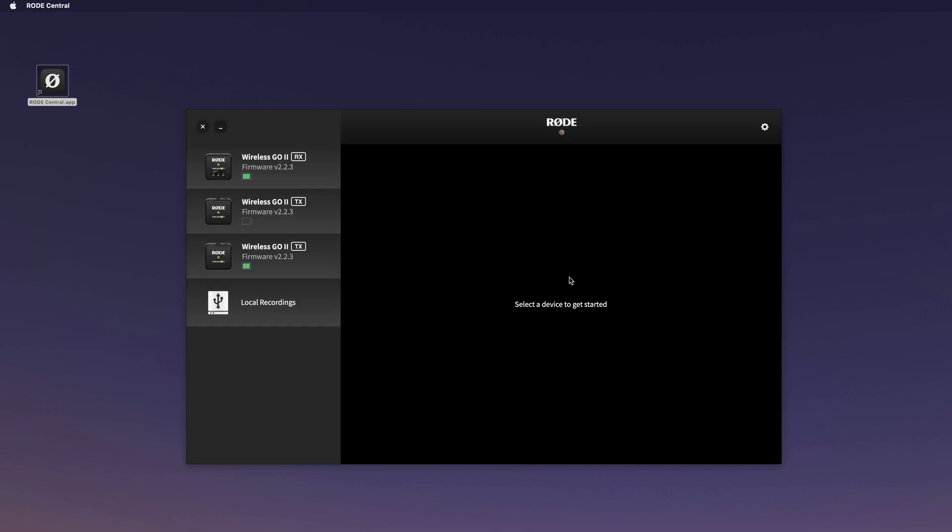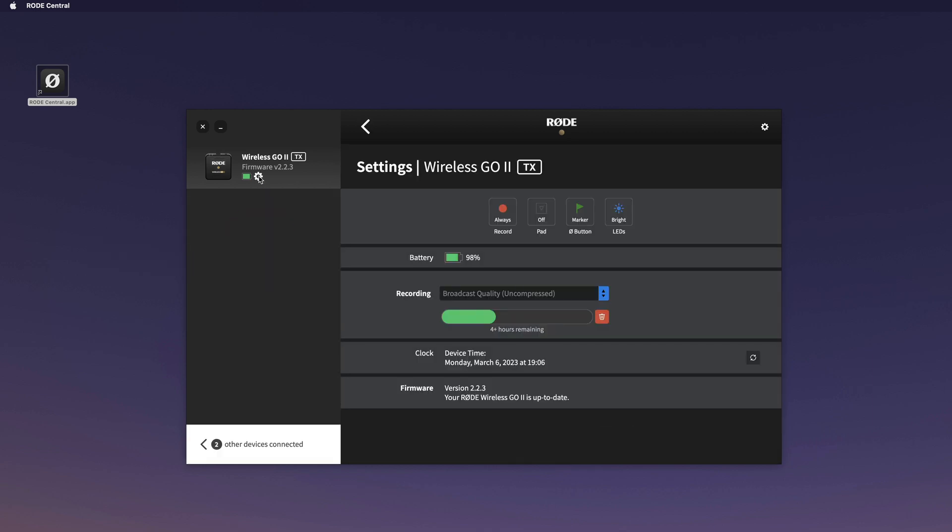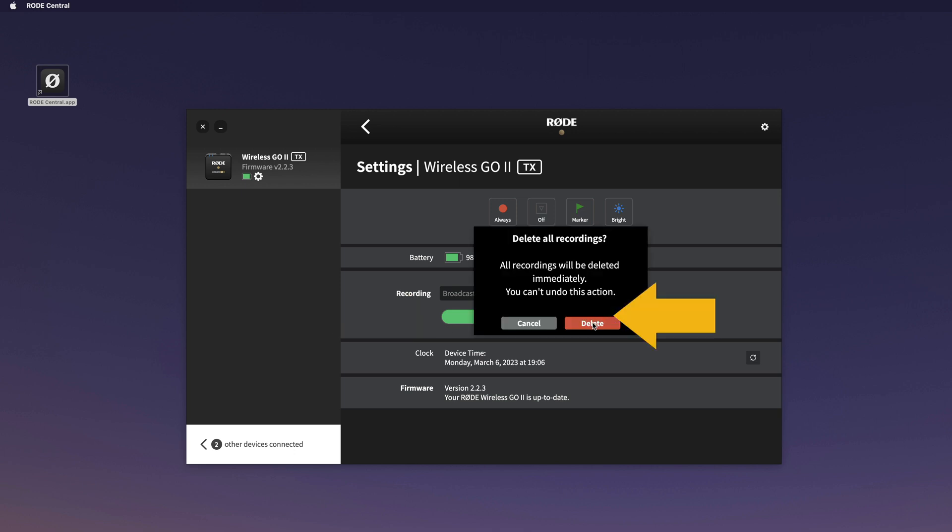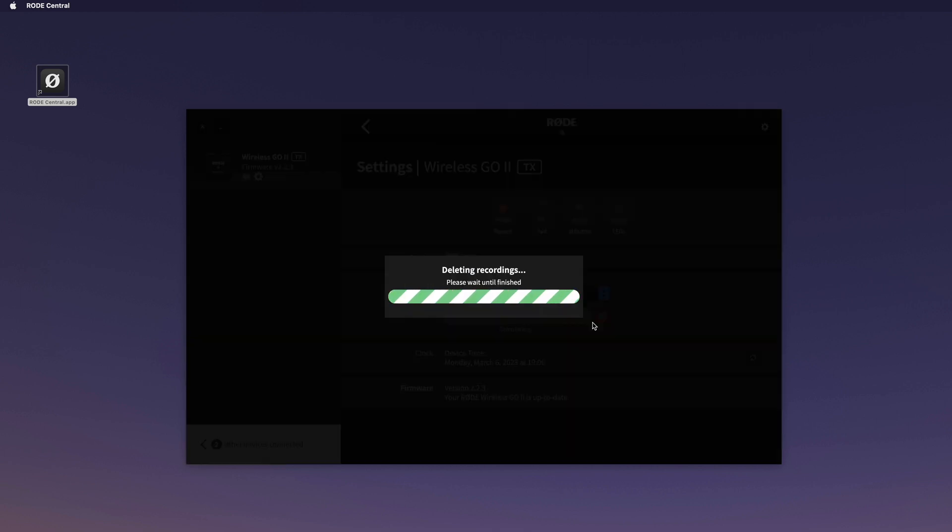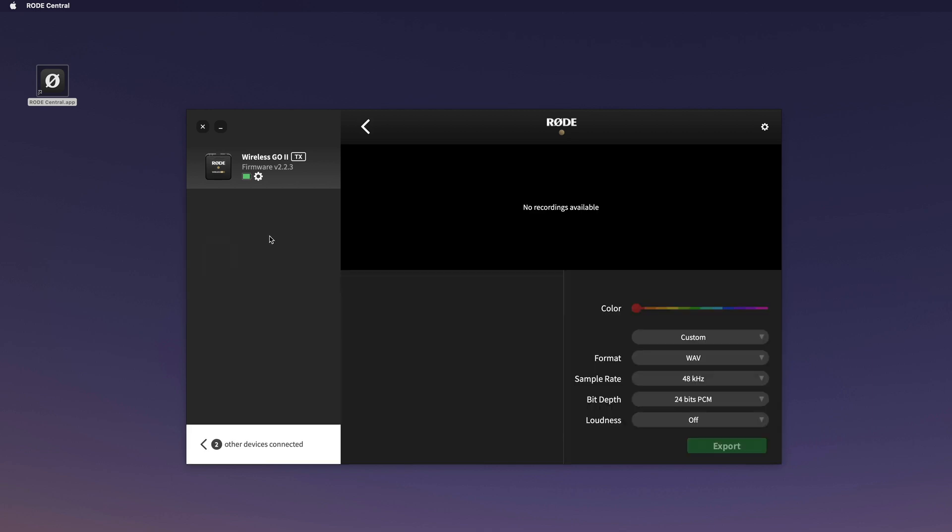Now it deletes all the recordings on that one. Let's click on this one here, and you see there are also recordings on there. Let's delete those. So now both transmitters - the TX transmitters - are empty.